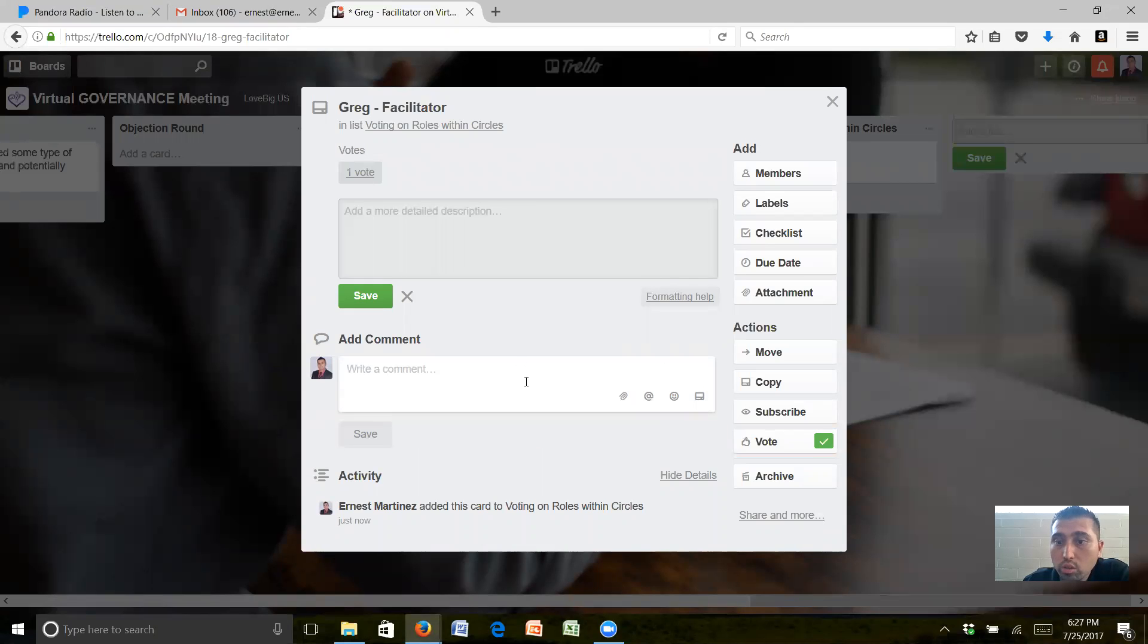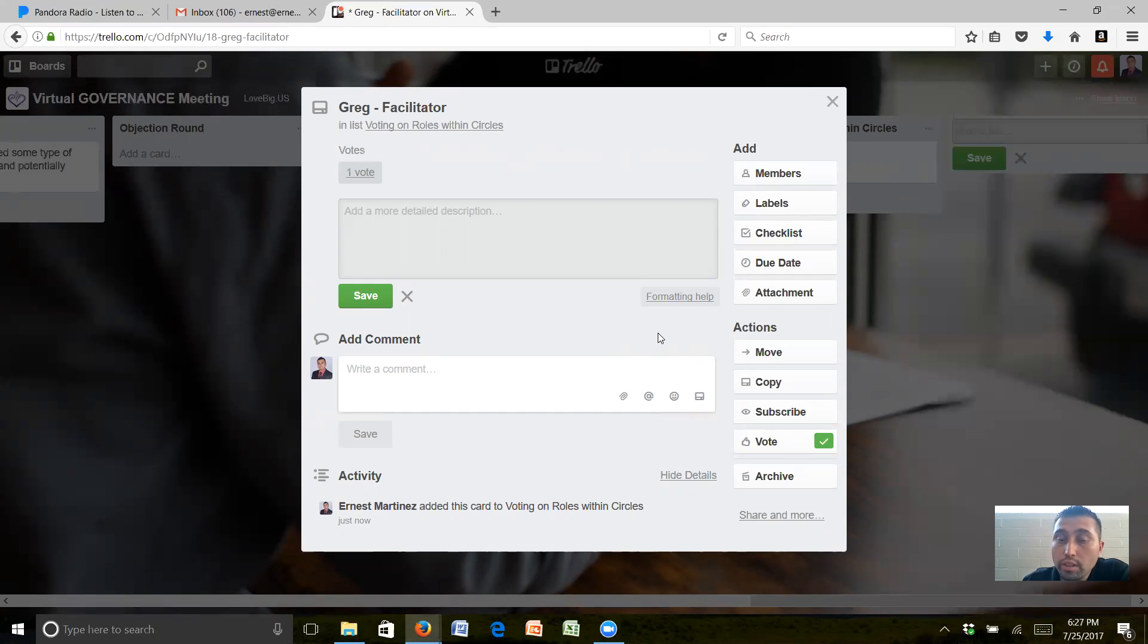So all everyone has to do is put a vote. If you don't like that, you can create another card for yourself and another vote, and then we'll just see how many votes we can get and we'll go from there.